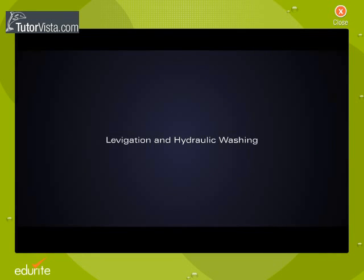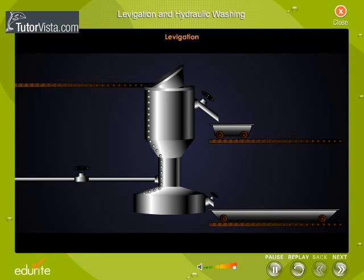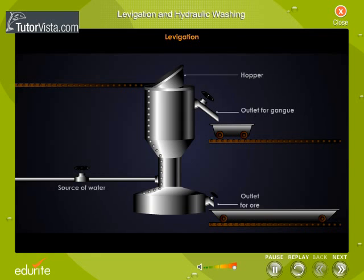Navigation and Hydraulic Washing. A hydraulic classifier is a device used to concentrate an ore based on the difference between the densities of the ore and gang particles. The process is called levigation. The external view of the classifier may be seen here.